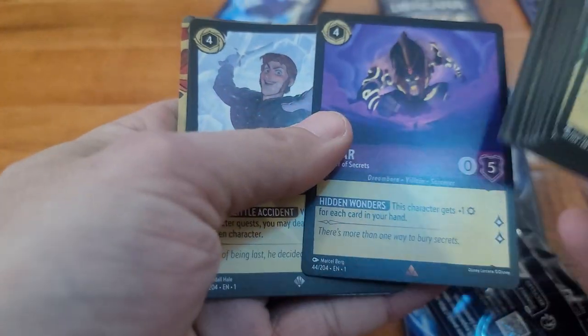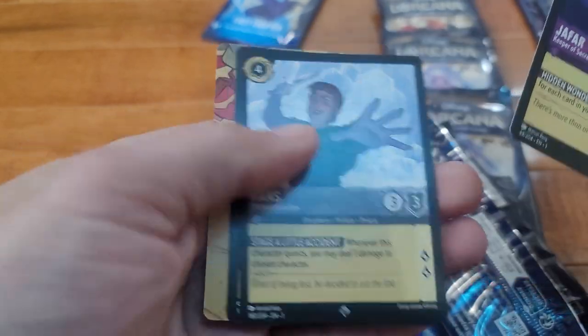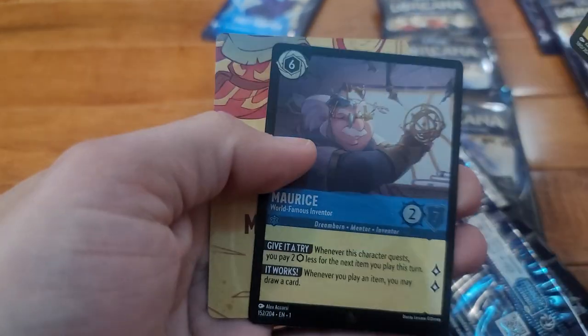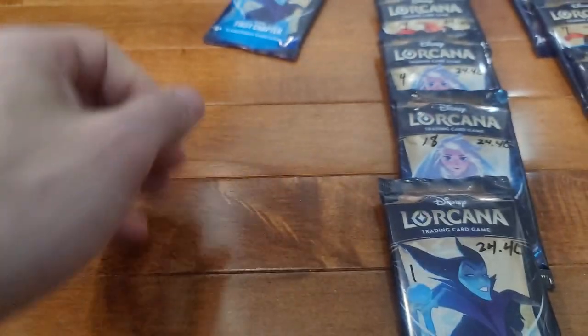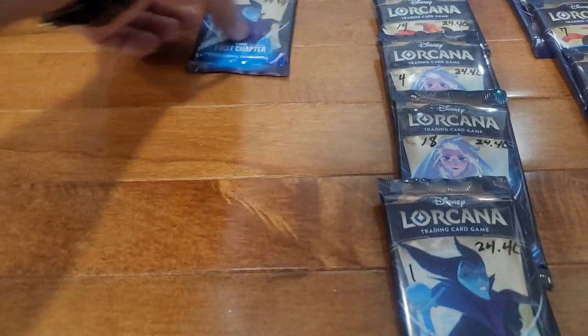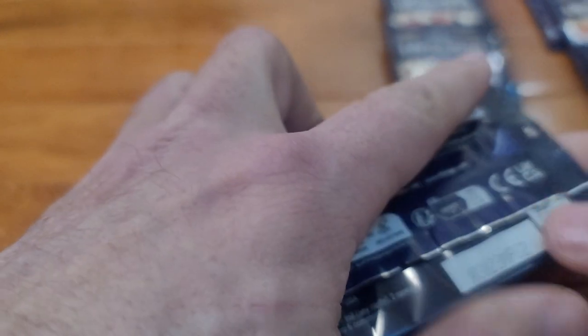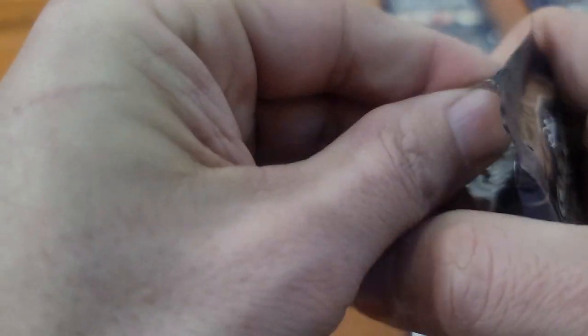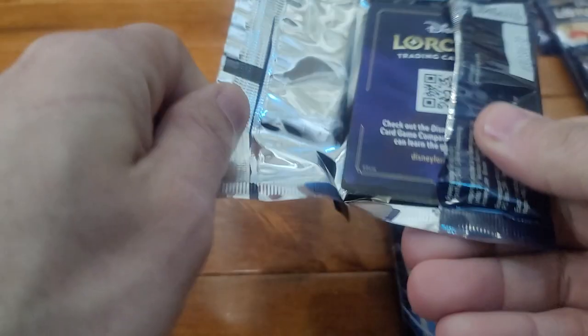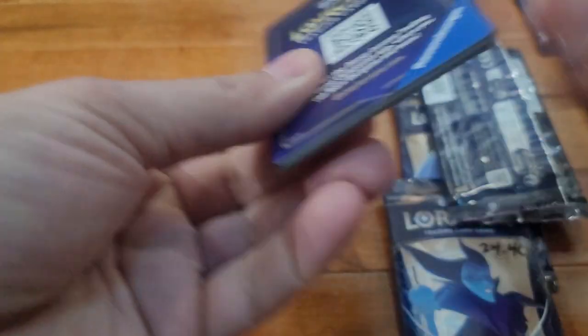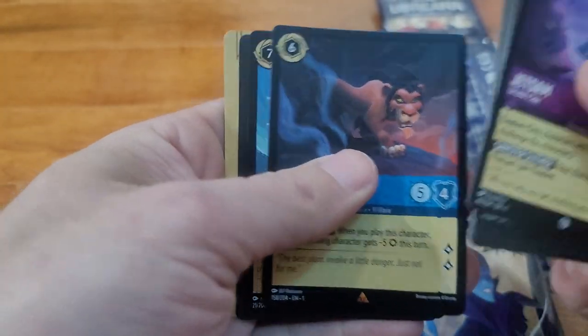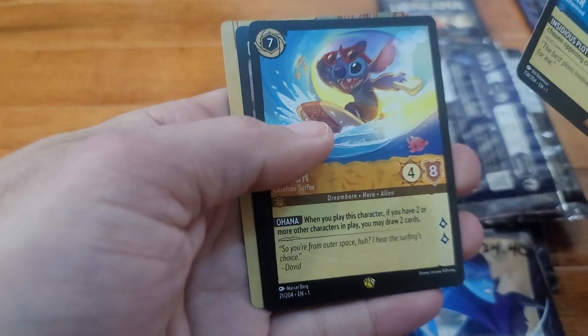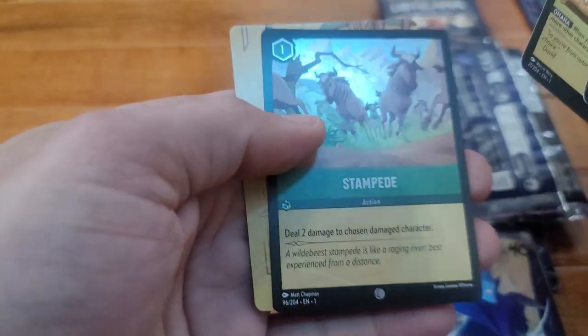Alright, we got Jafar, Hans, and oh, a foil Maurice. I think there's been three rares and a legendary foil pulled out of here, so that's definitely helping my foil set.